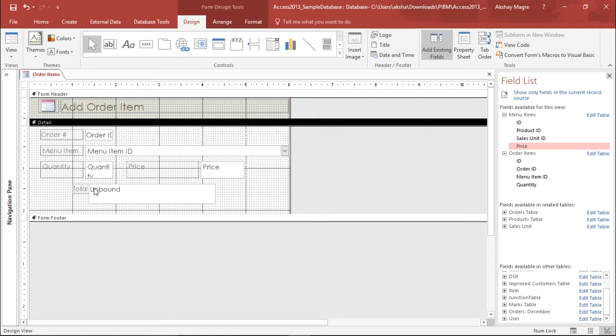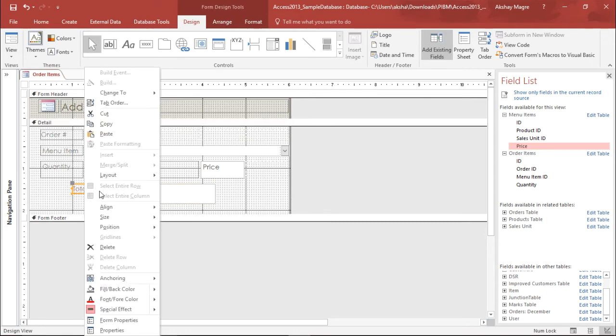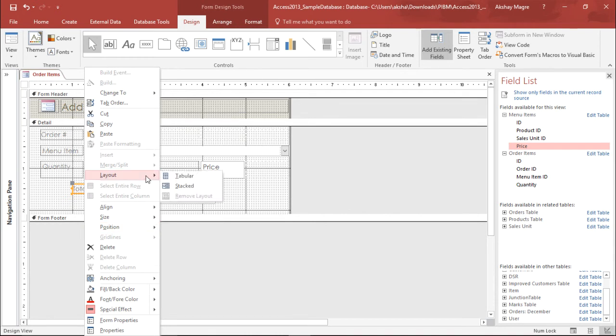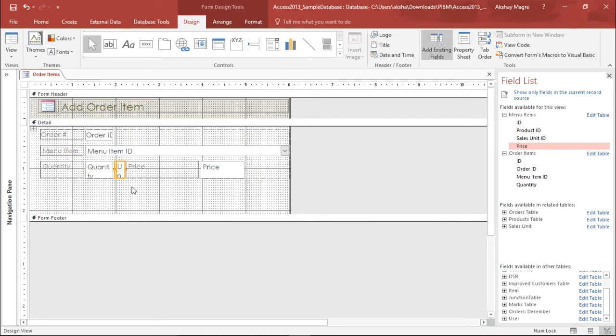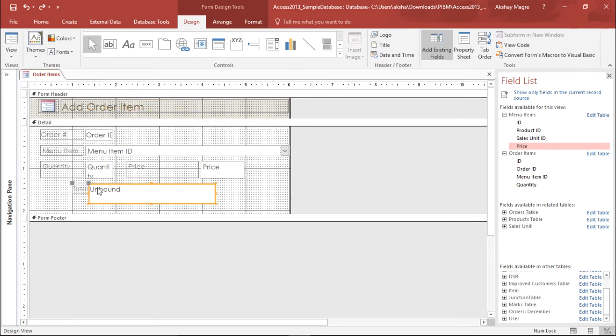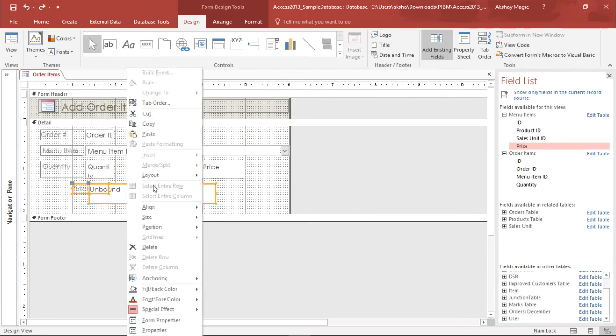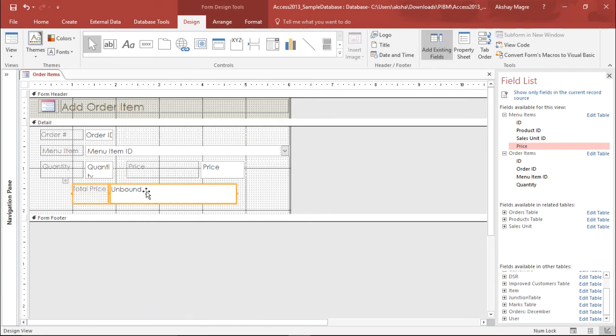Let's go ahead and arrange it a little bit. So let's say position layout, I want it tabular. Let me edit this again. I will select both, right click, and the layout I'll say stacked so that I get perfect alignment.